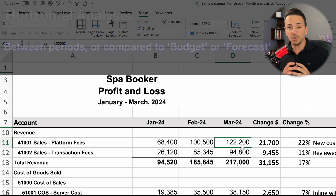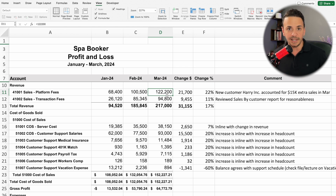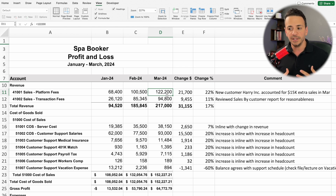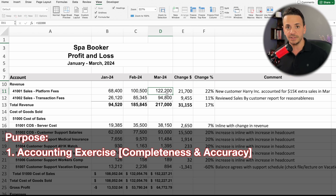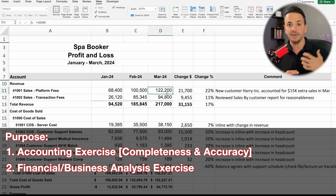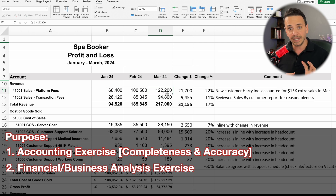Now let's talk about the purposes. From my experience working as a controller for the last 18 years, there are two main purposes. The first one is an accounting exercise, and the second one is a financial analysis or business analysis exercise.